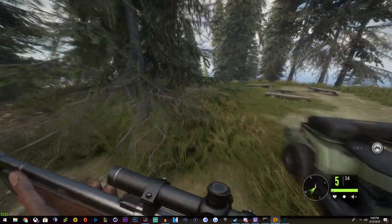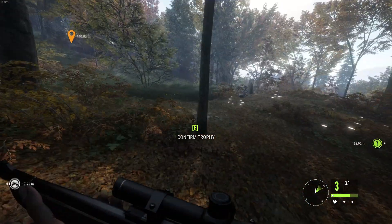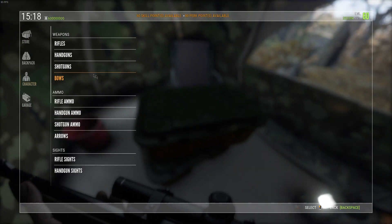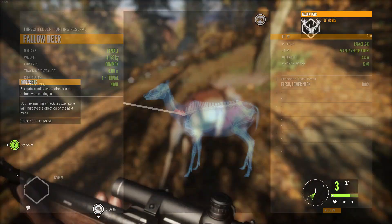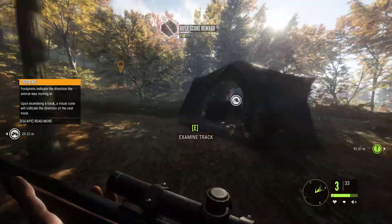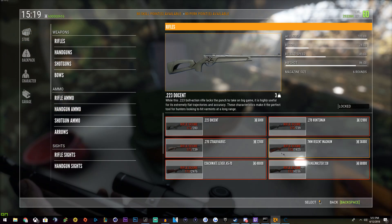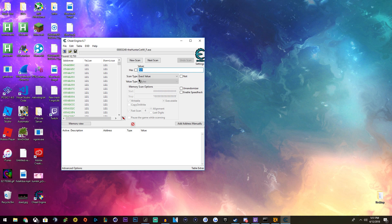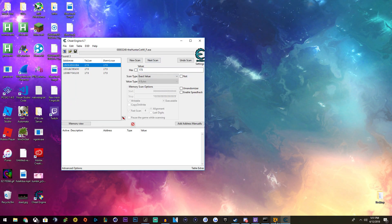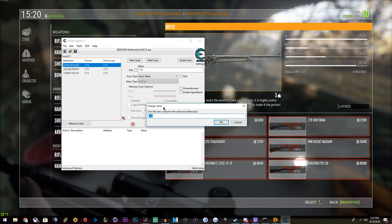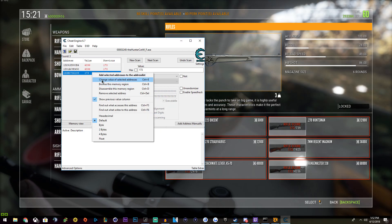Remember that our rifle score is 121. Let's make sure that we got our rifle score correct — 121. We need 4336. So let's go get our new rifle score. Make sure your rifle score is written down. Our new one is 173. Type 173 right here. Next scan. There you go. So how much do we need? We need 4336. Change value — 4336. And this is just to unlock all the rifles. Change value. Change value. Change value. Change value.